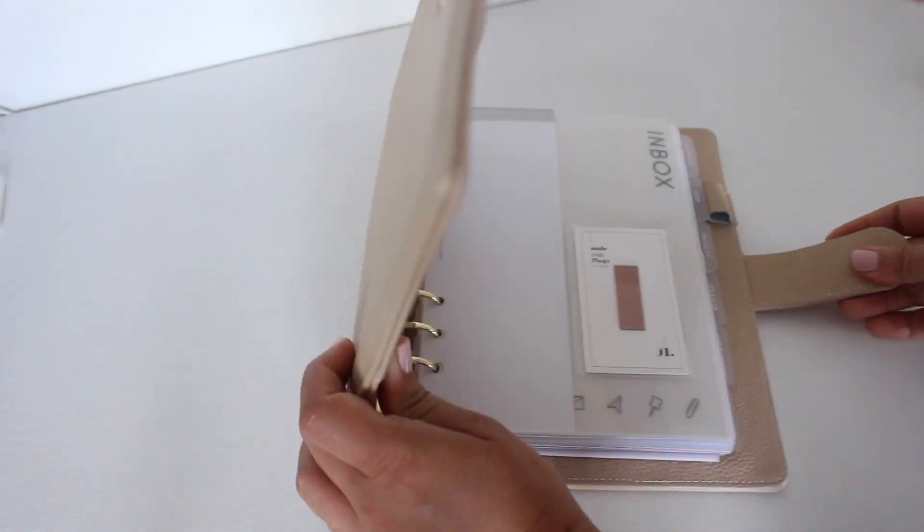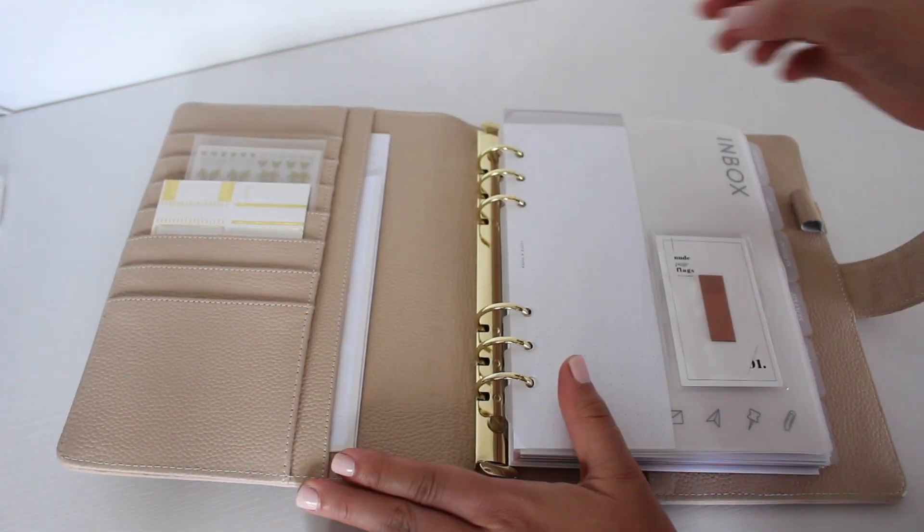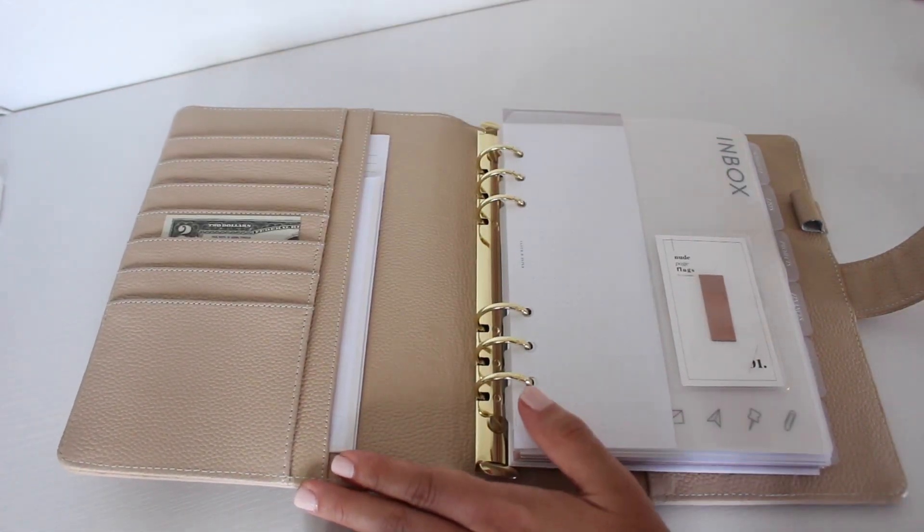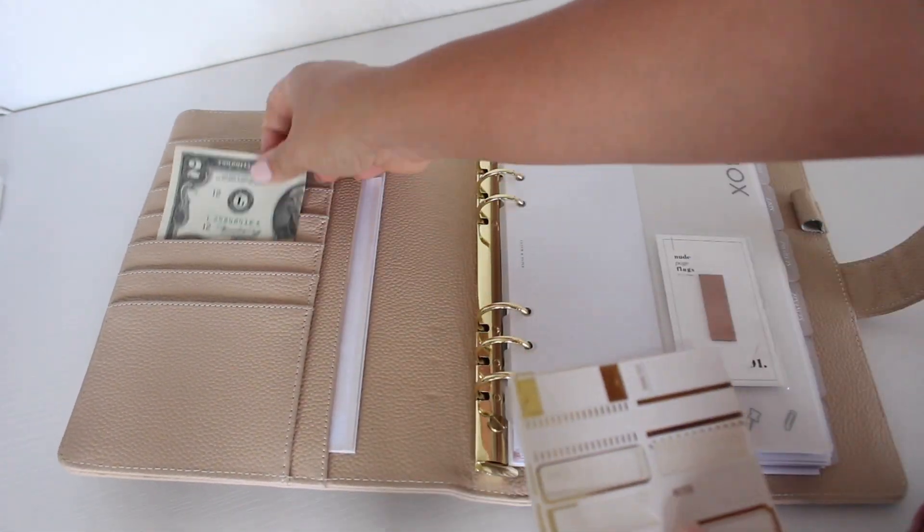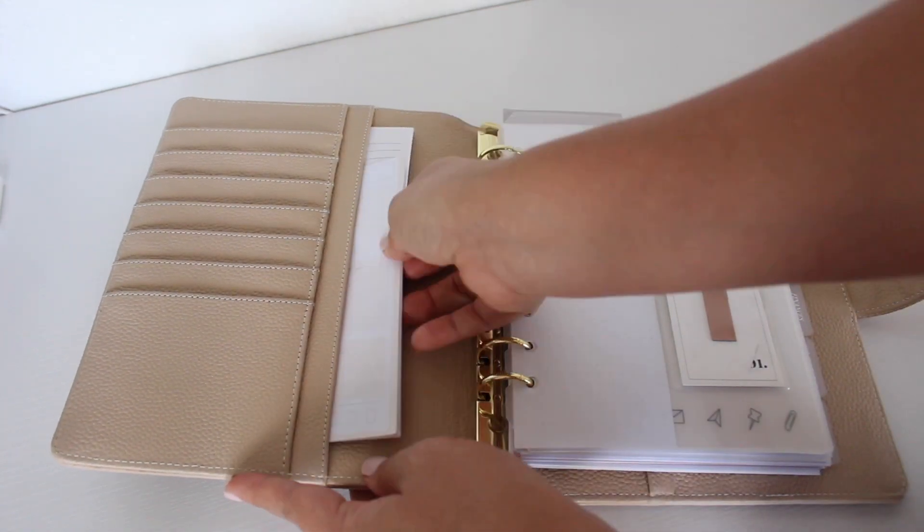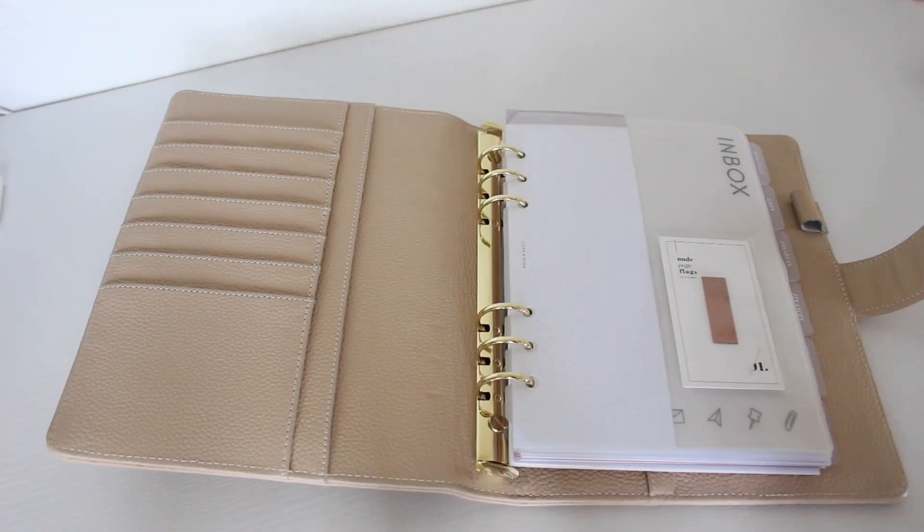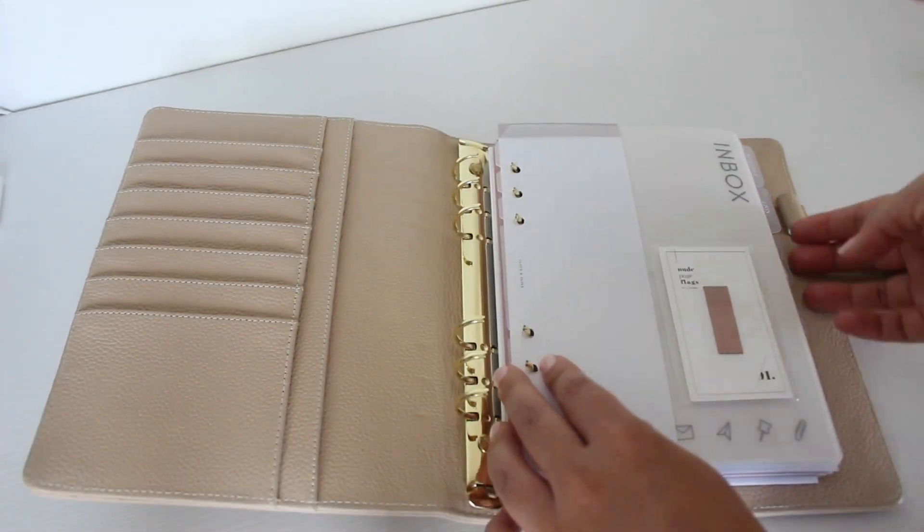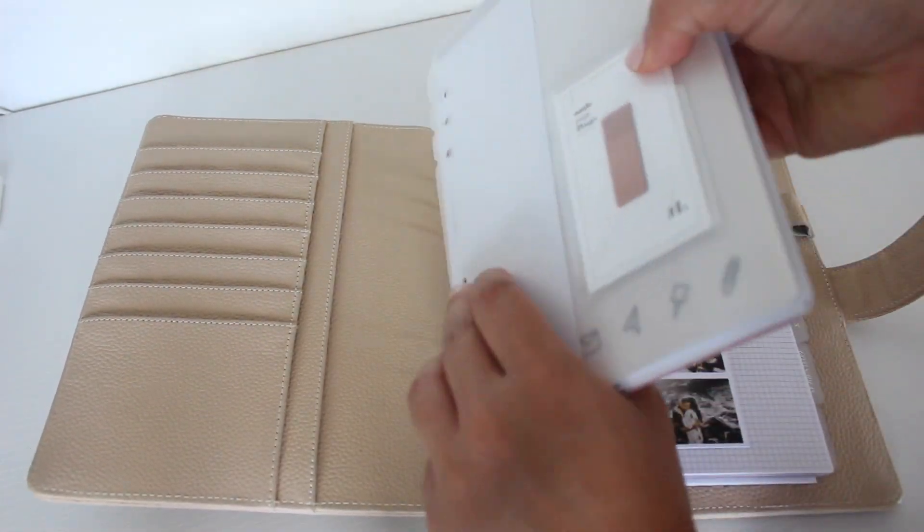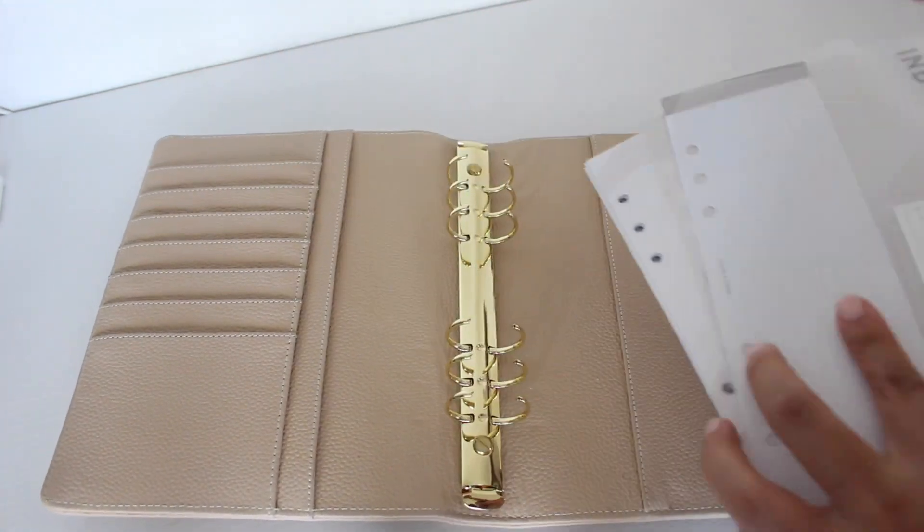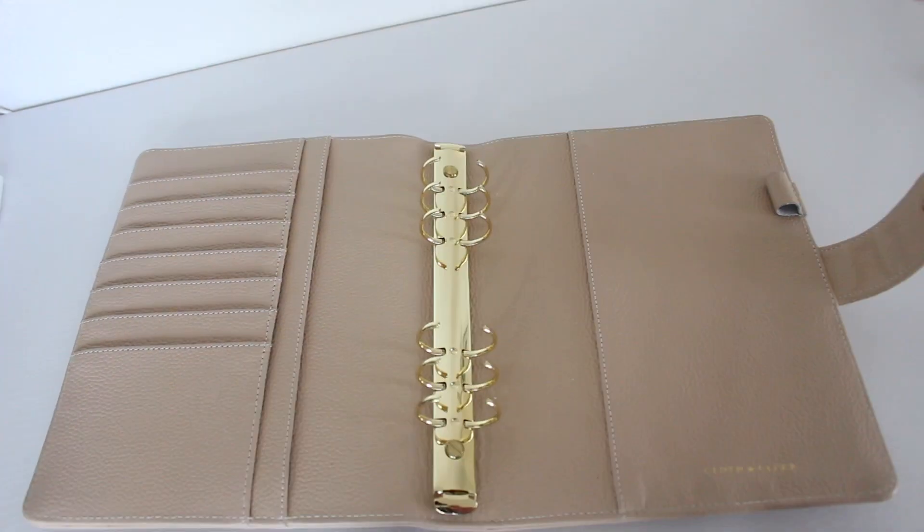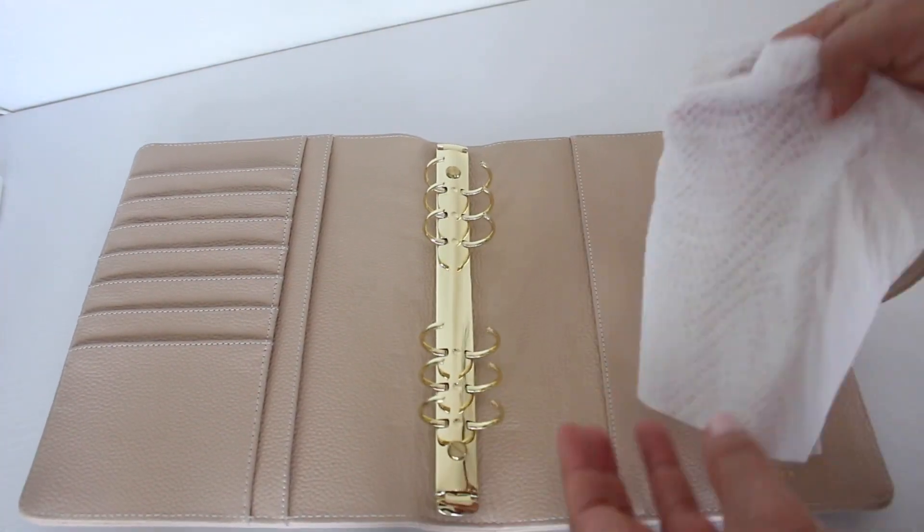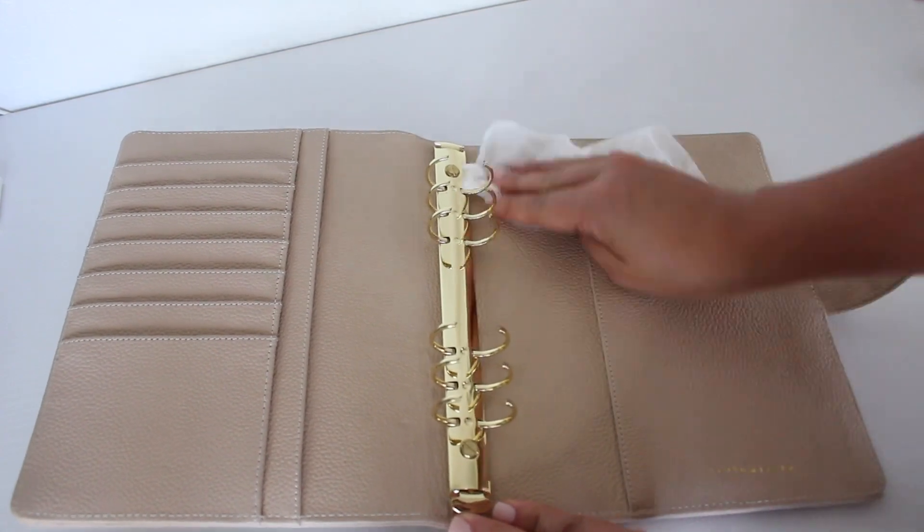Hey you guys, welcome back to my channel. Today I decided to do a little planner reset, so I'm basically starting off by taking everything out of my planner and then wiping it down. I just used a Clorox wipe.